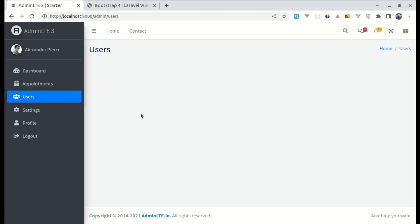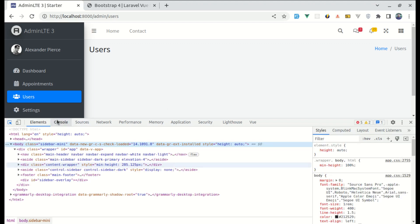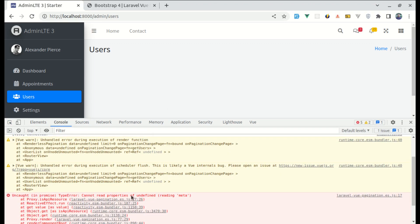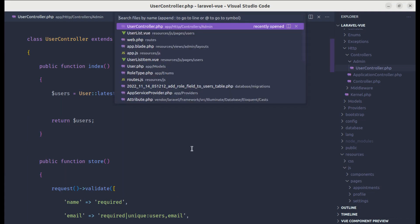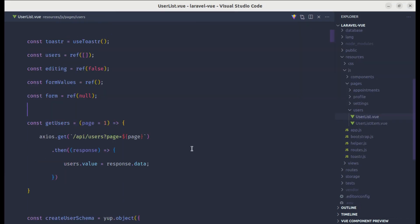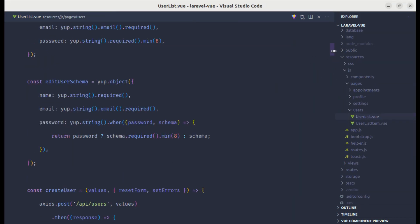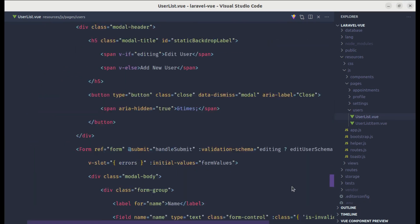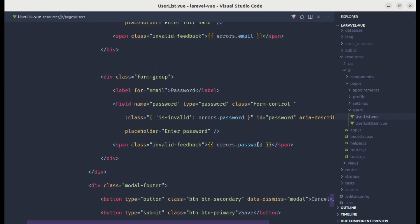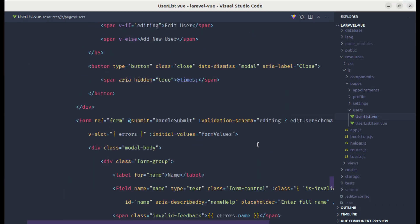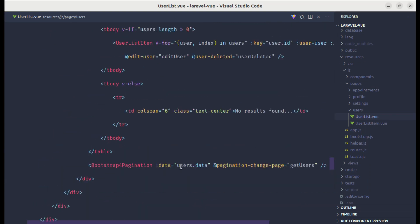If I refresh this, this is still not working. Let me open up the console, and it is saying that cannot read properties of undefined reading meta. So to fix this, we need to pass users object instead of just users.data in our pagination component over here.